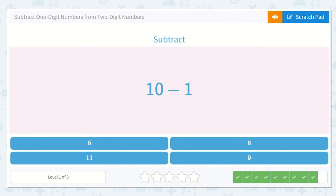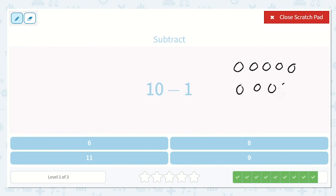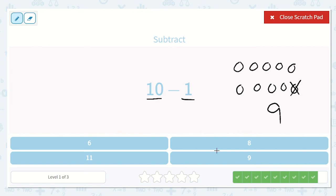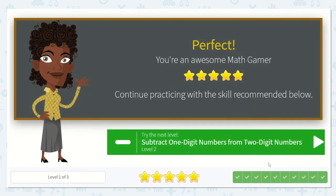Last one: 10 minus 1. We can count back from 10 one number, or we can draw a picture: 1, 2, 3, 4, 5, 6, 7, 8, 9, 10. And then we take away 1, or subtract 1. Now we have 1, 2, 3, 4, 5, 6, 7, 8, 9. And 9 is the number right before 10 — it goes 10, 9. So we know that is the right answer. You did a great job today.